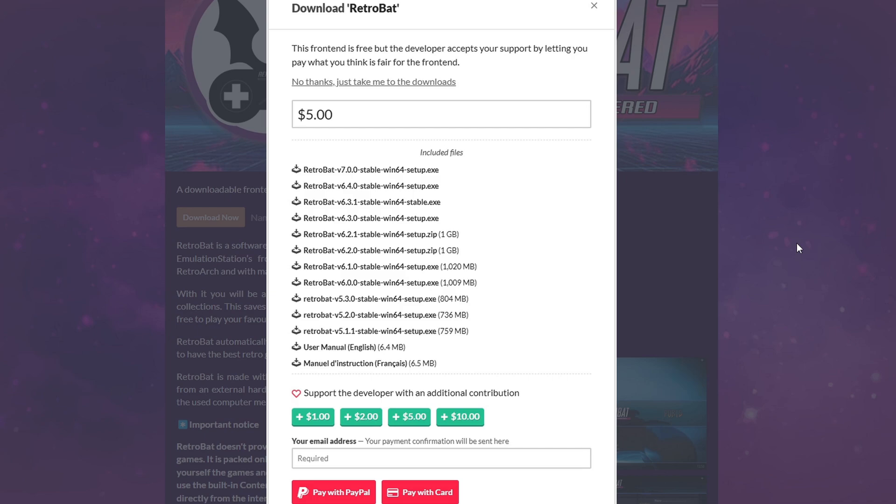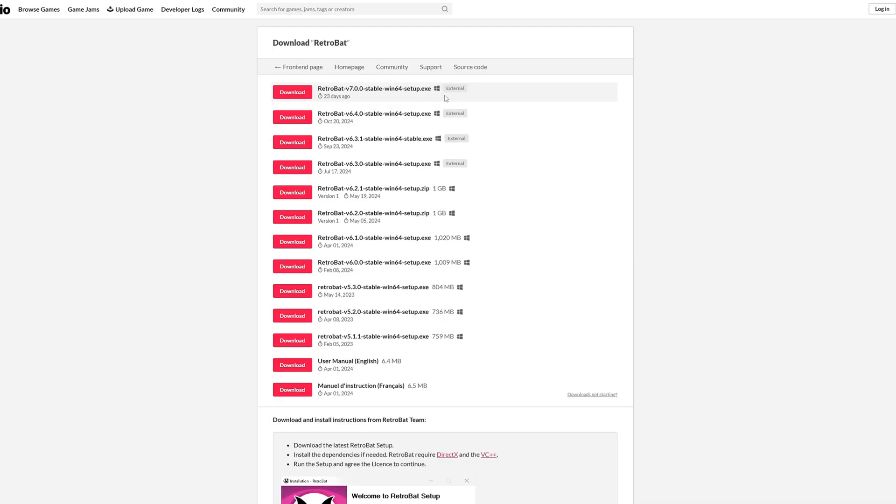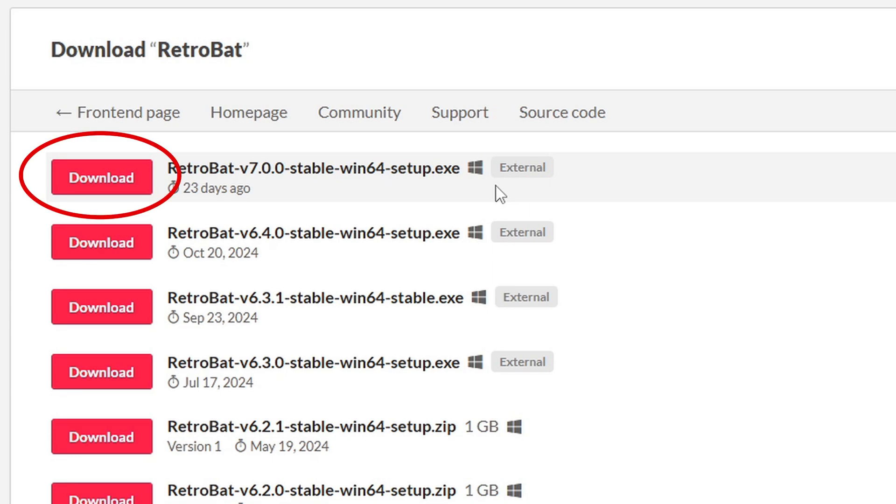Retrobat is free, but if you want to leave them a donation, then you can. But we're going to click on No Thanks, Just Take Me to the Downloads. And as of the recording of this video, the latest version of this emulator is 7.0.0. Go ahead and click on Download.